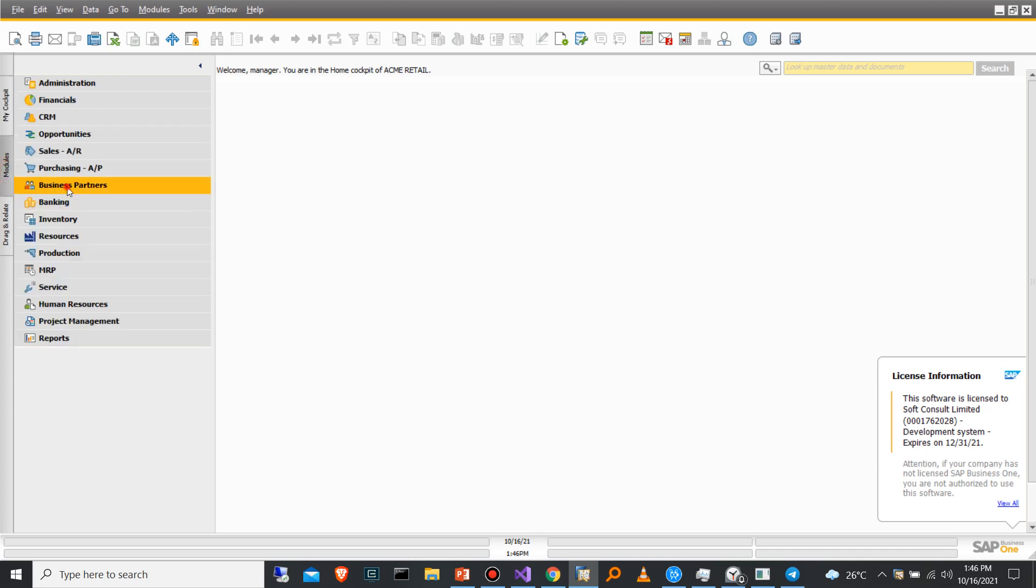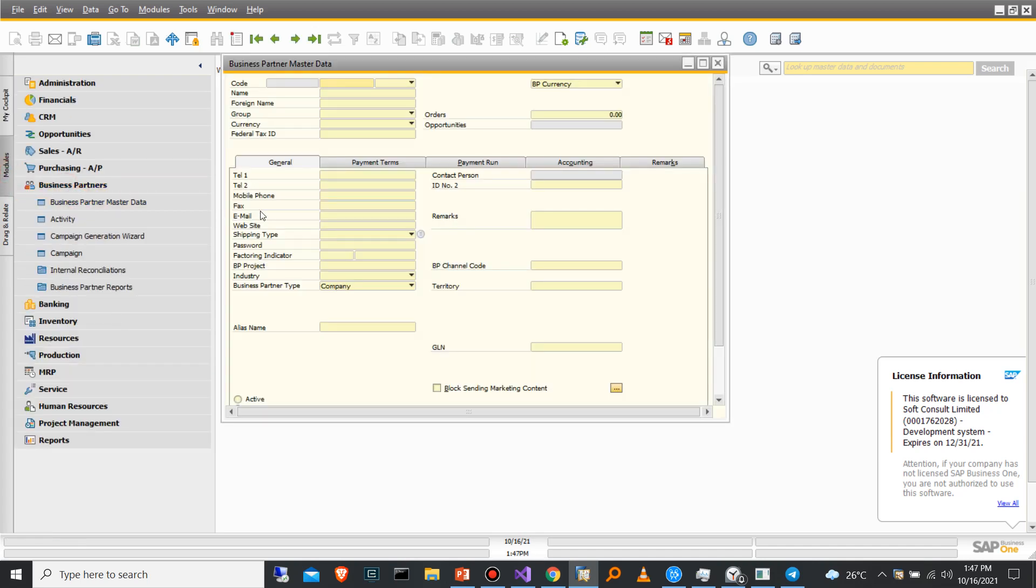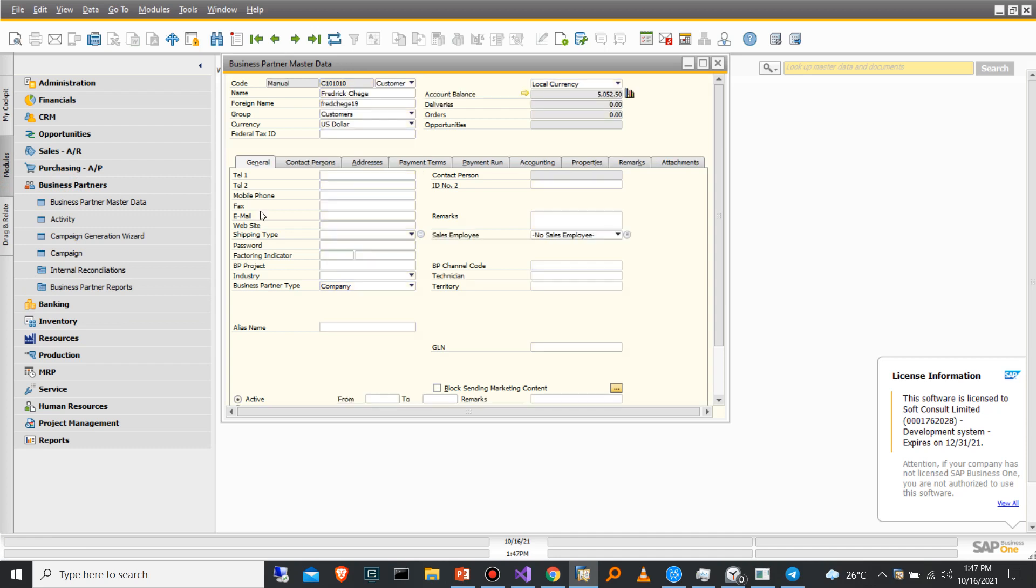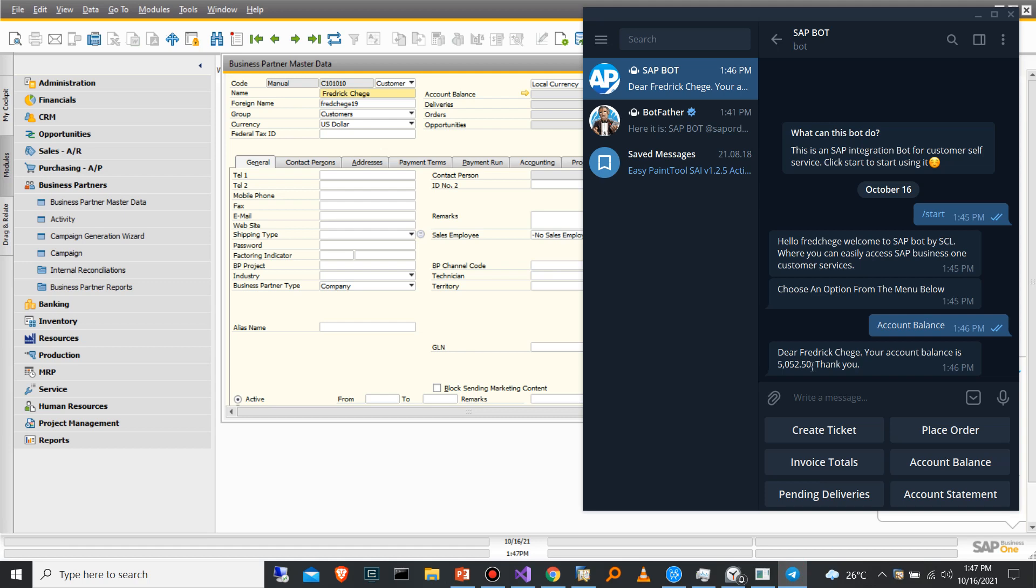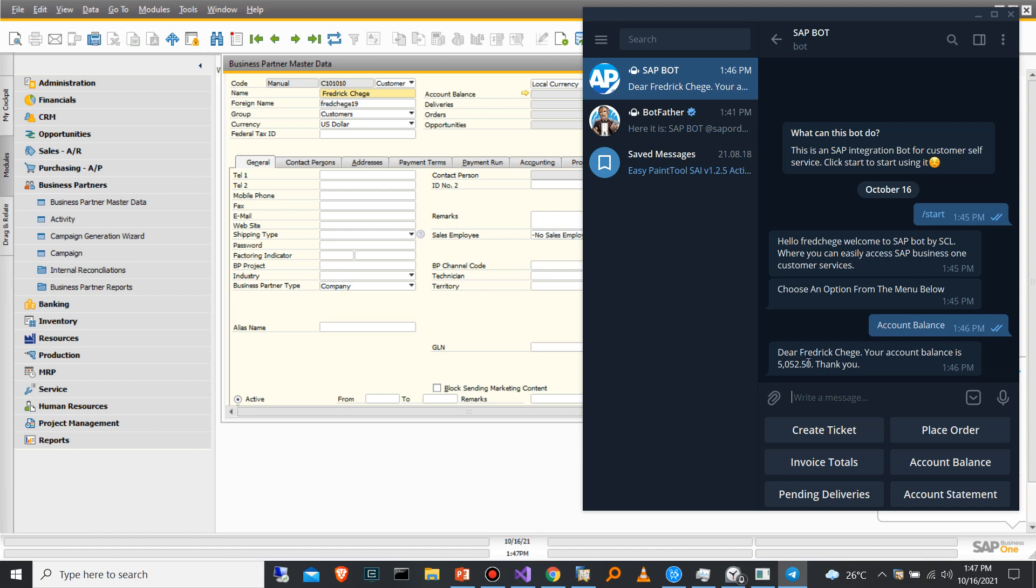Then I'm going to go to Business Partners and search for that specific business partner, which is Frederick Chege. As you can see, the account balance is 5,052 and 50 cents, which is exactly what the bot has given as the response.